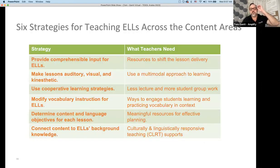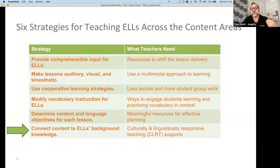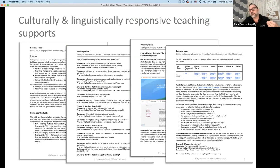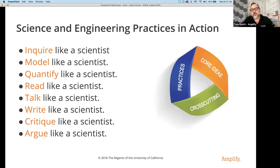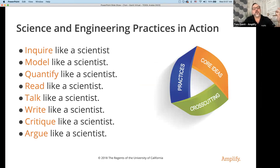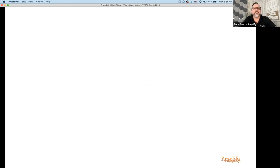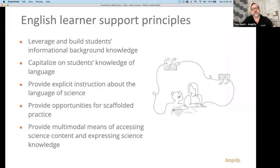The six strategies for teaching will be hit throughout our program. The last thing I want to talk about is how do we connect this back to students' personal knowledge. We provide cultural and linguistically responsive teaching supports in our program. Students will create an 'our experiences and what we think we know' anchor chart with their teacher. The goal is to inquire, model, quantify, read, talk, write, critique, argue, and learn English like a scientist. I'm not asking you to flush your current methodology, but definitely consider ways of shifting — Amplify Science allows that shift through these learning support principles.